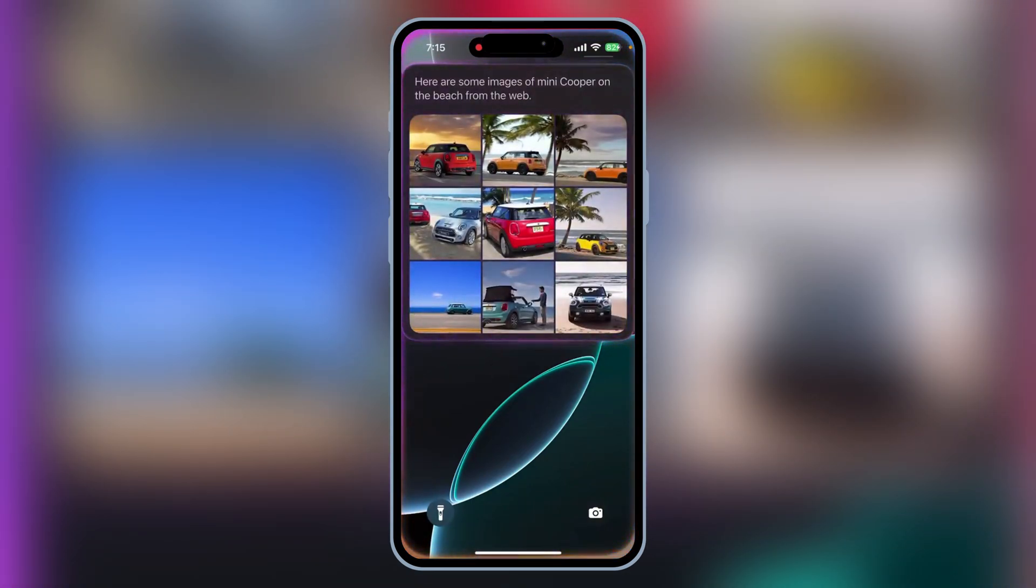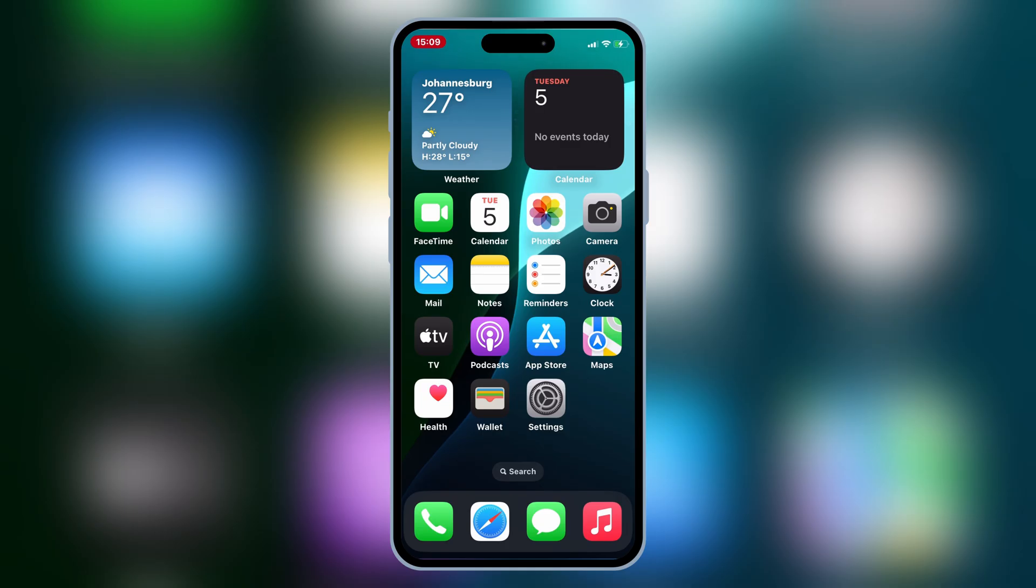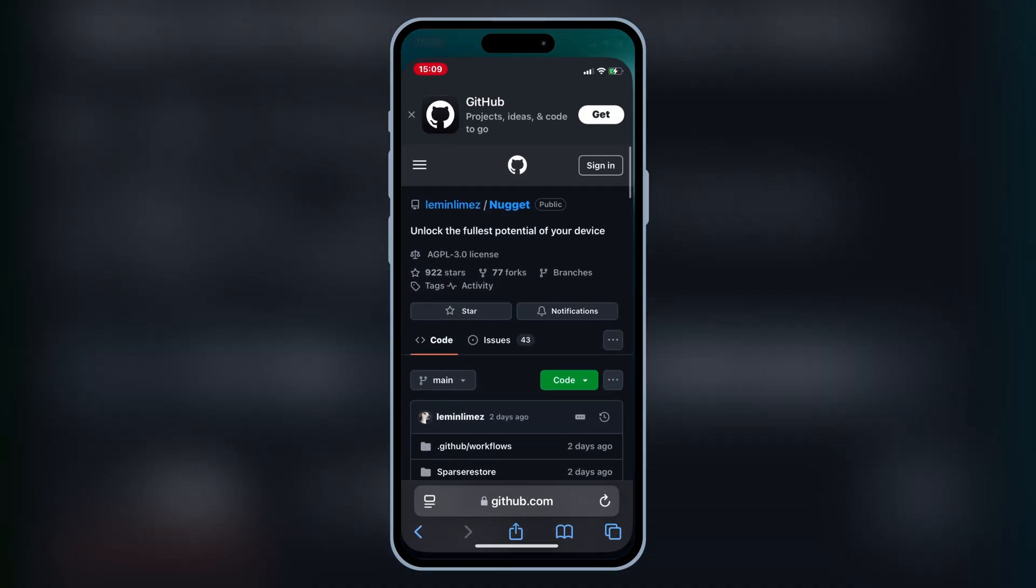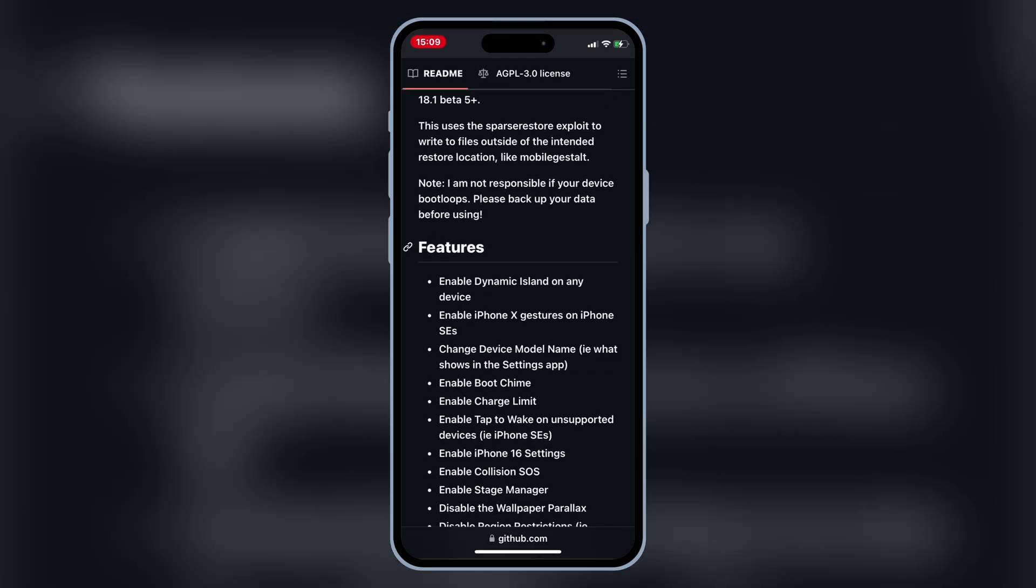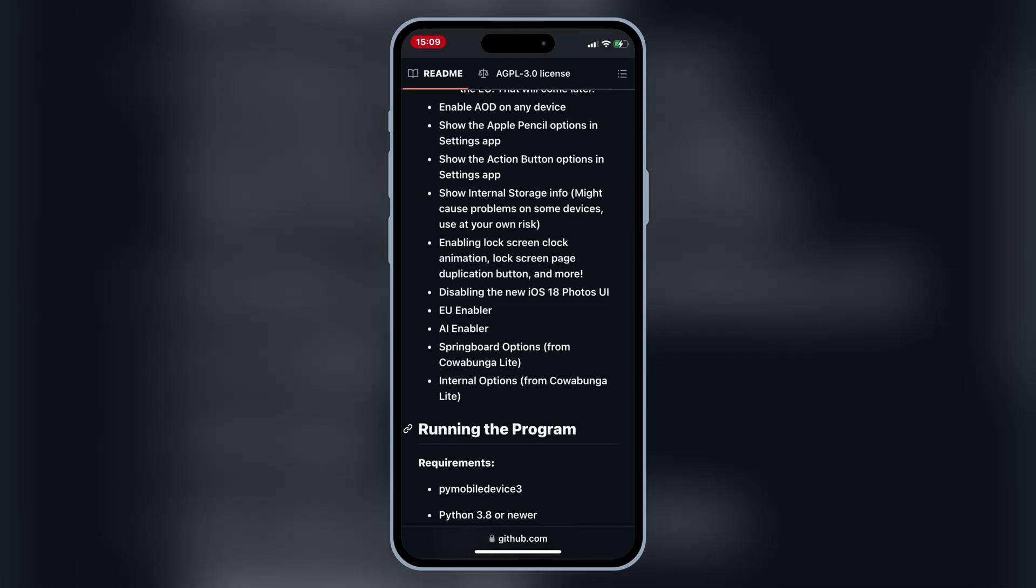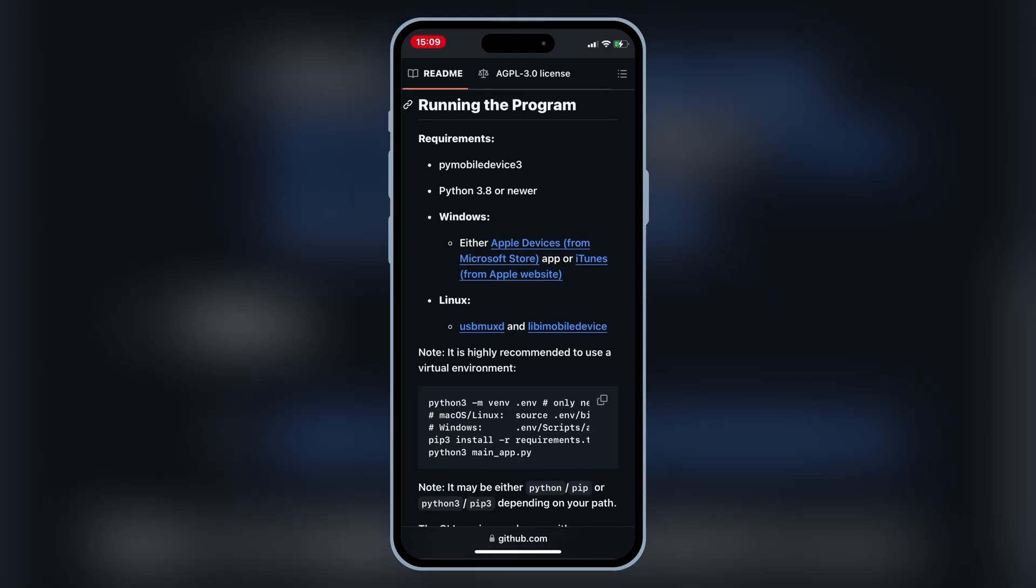This amazing tool allows you to add these capabilities to any iPhone or iPad running iOS 18.1, regardless of its model. All right, let's walk through the steps to get Apple Intelligence on your device via Nugget.